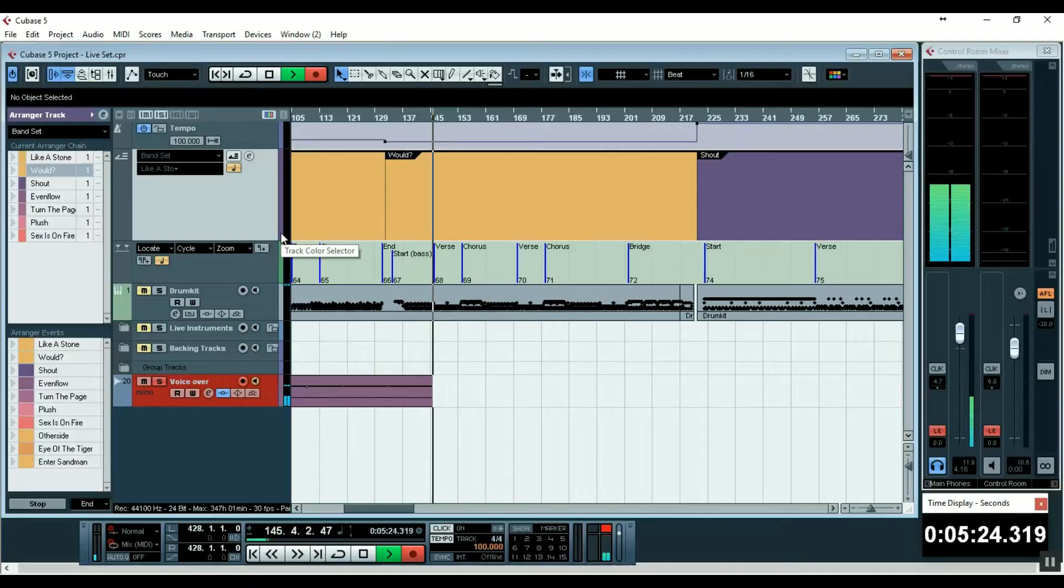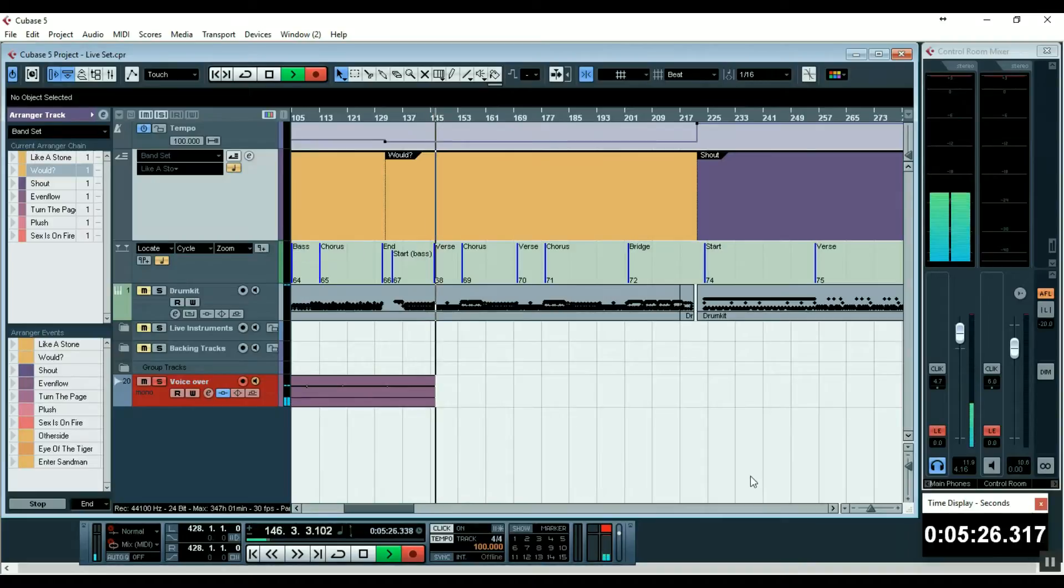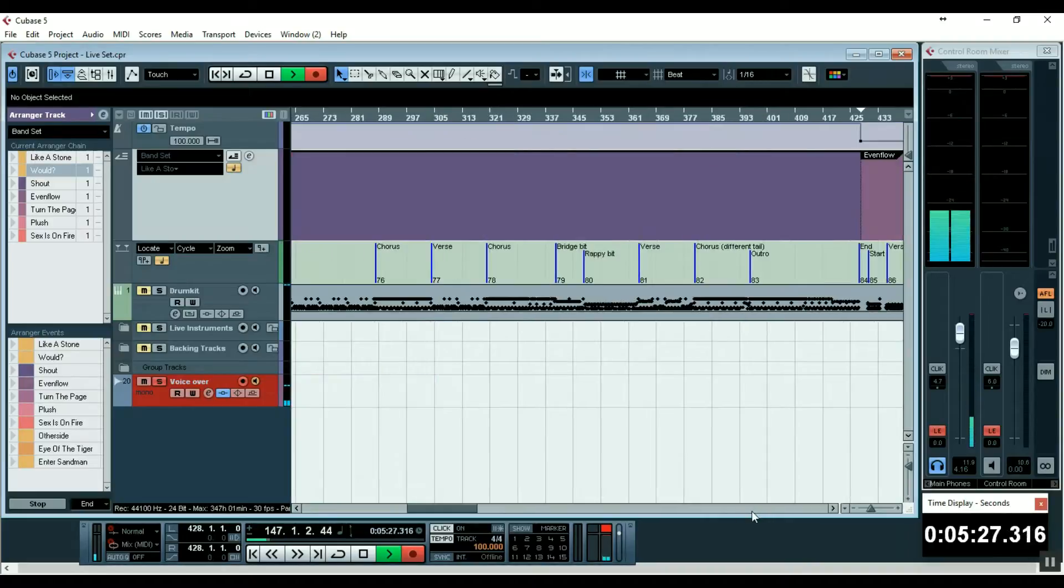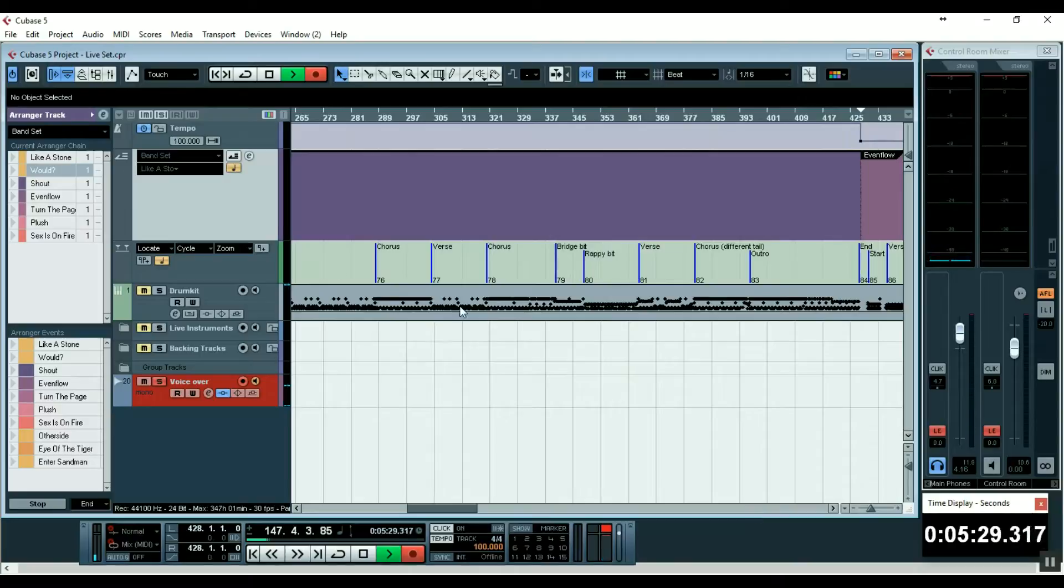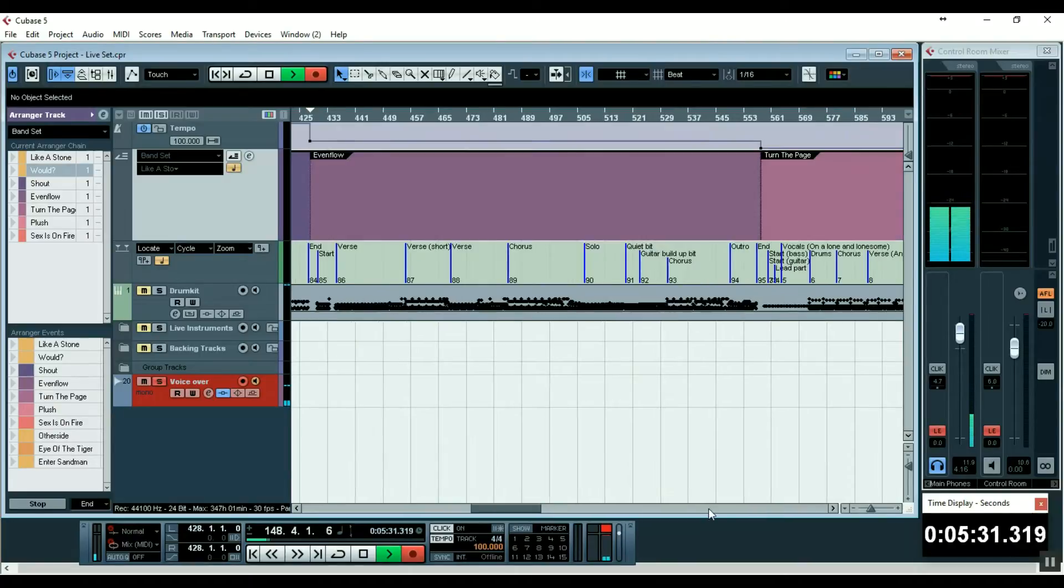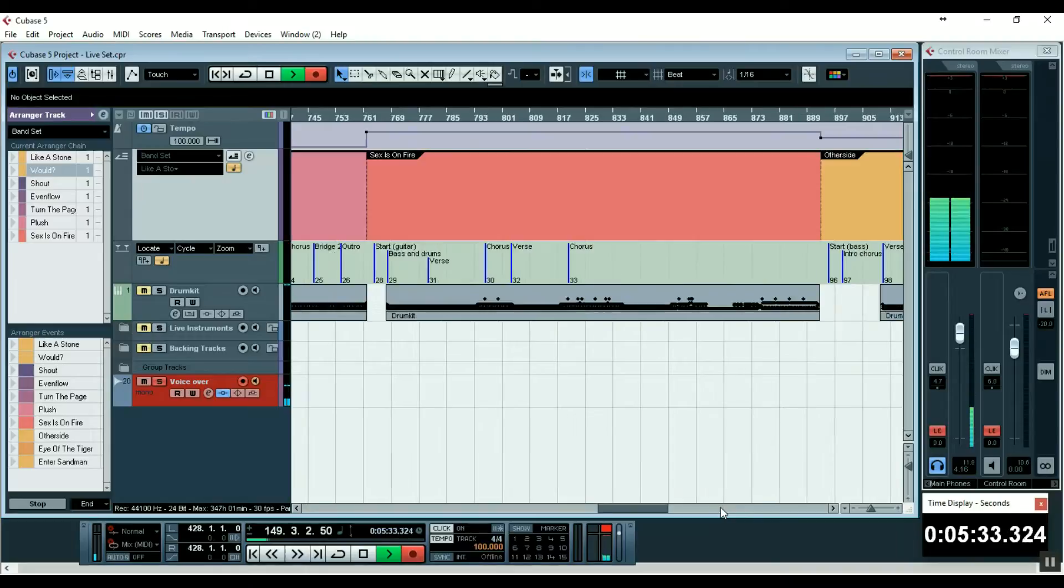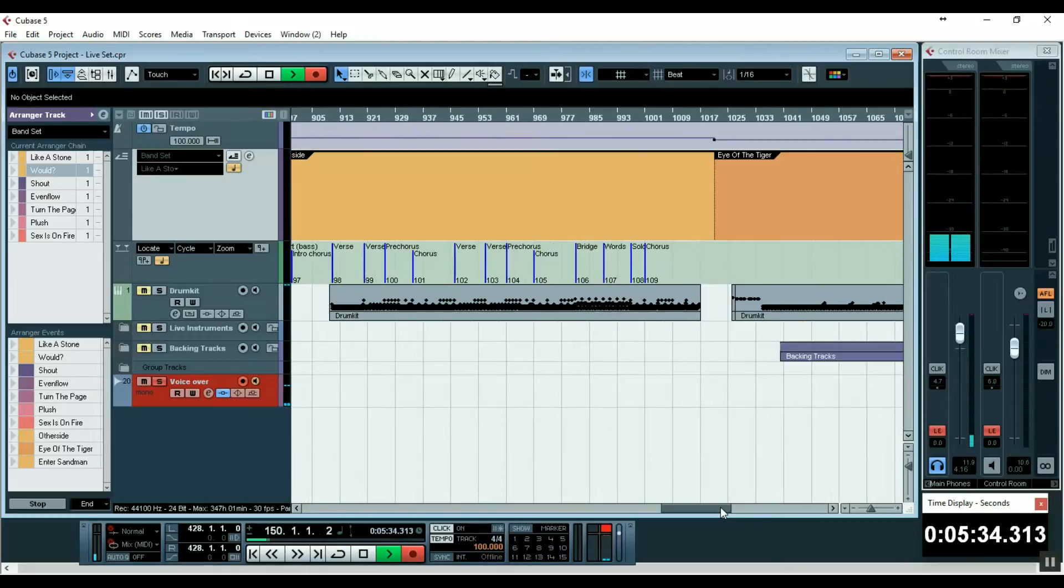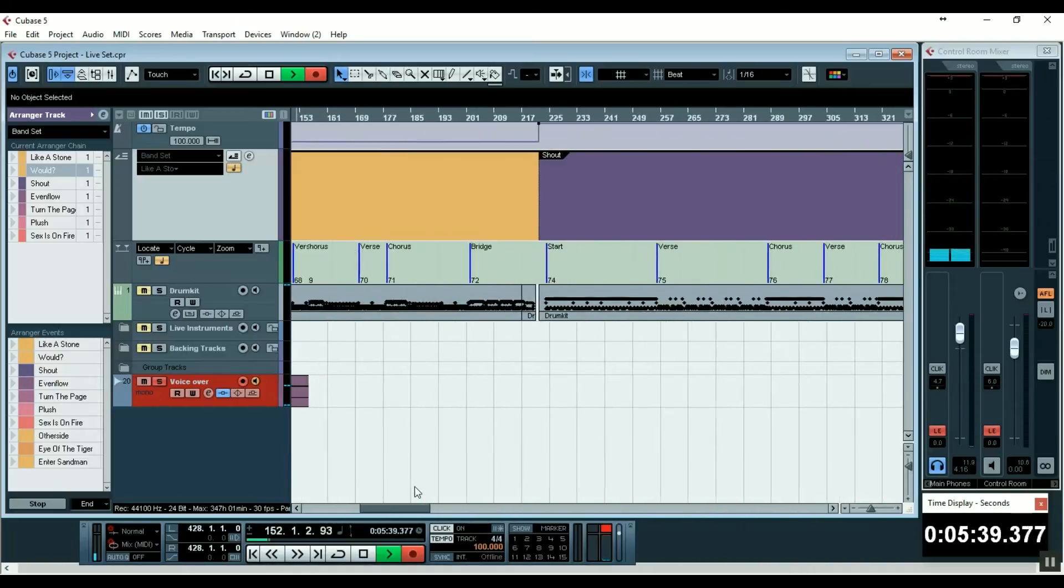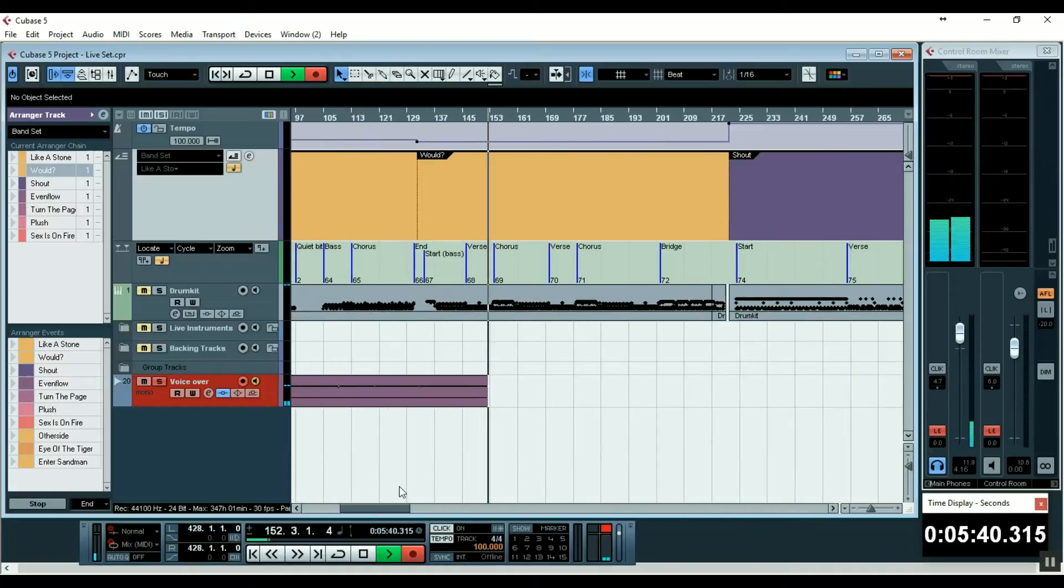There might be the odd mistake in the drum maps or the marker track, so just ignore that and give me feedback so I can fix it. Yeah, I think this could be a pretty handy tool.